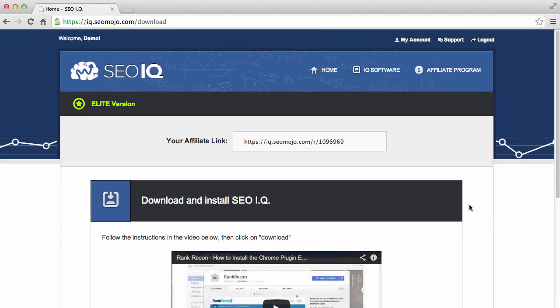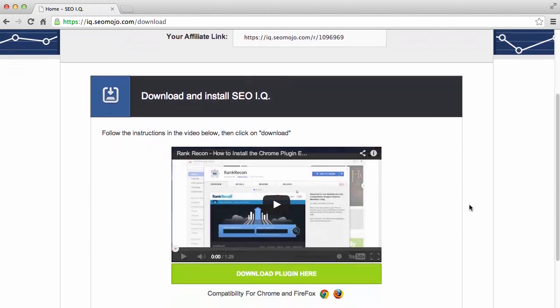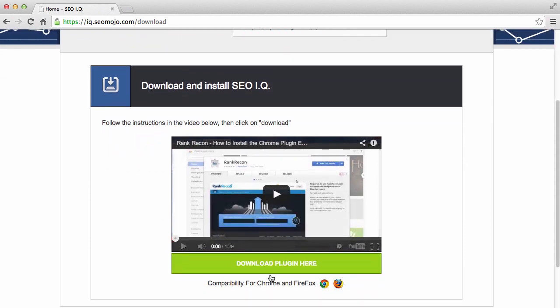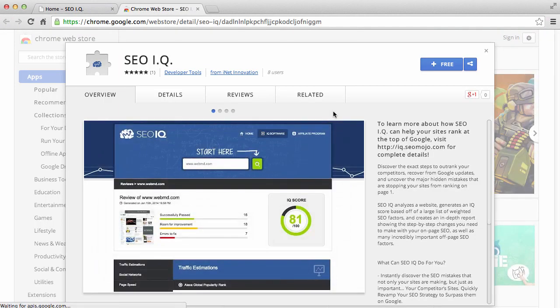It's really easy. Once you're on the download page, all you need to do is click on the download plug-in button. It'll take you to the Chrome App Store.